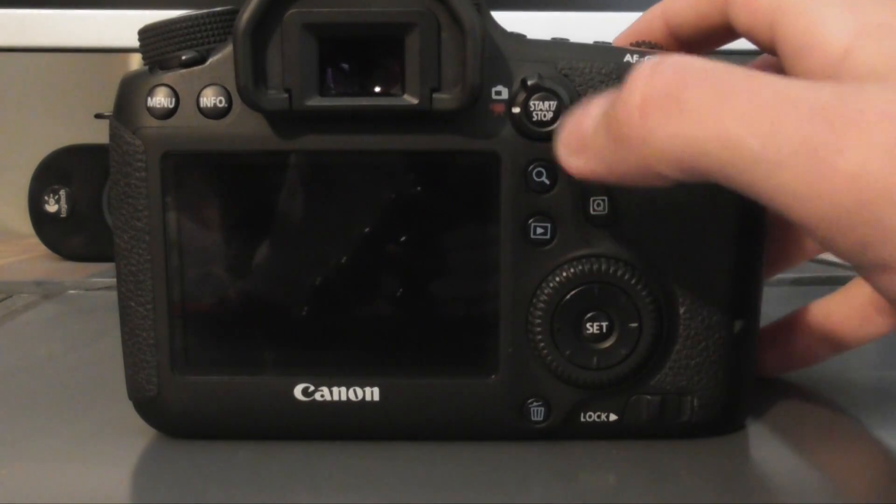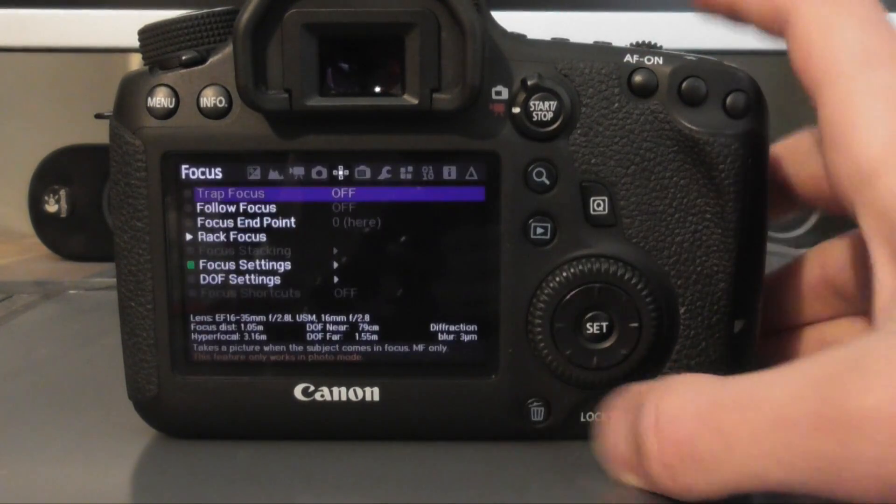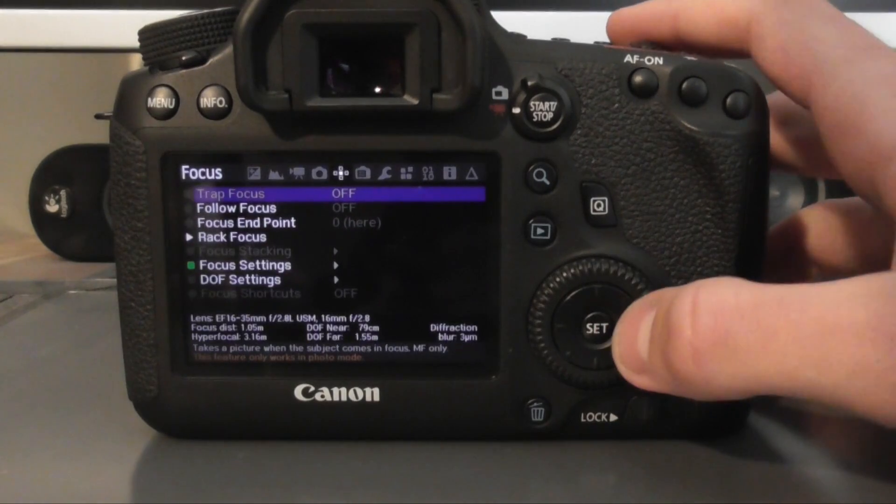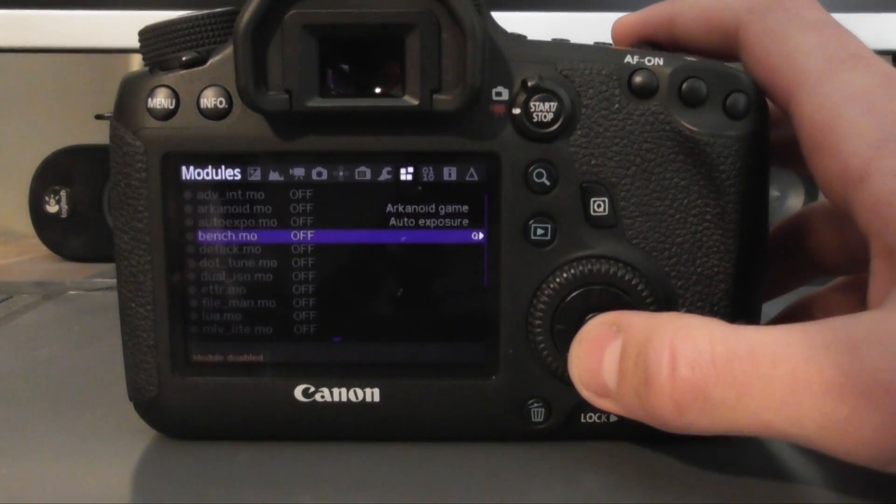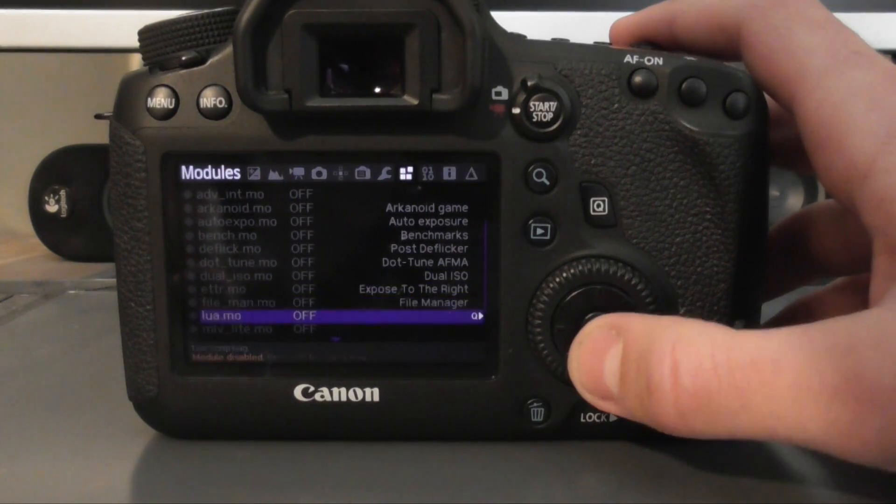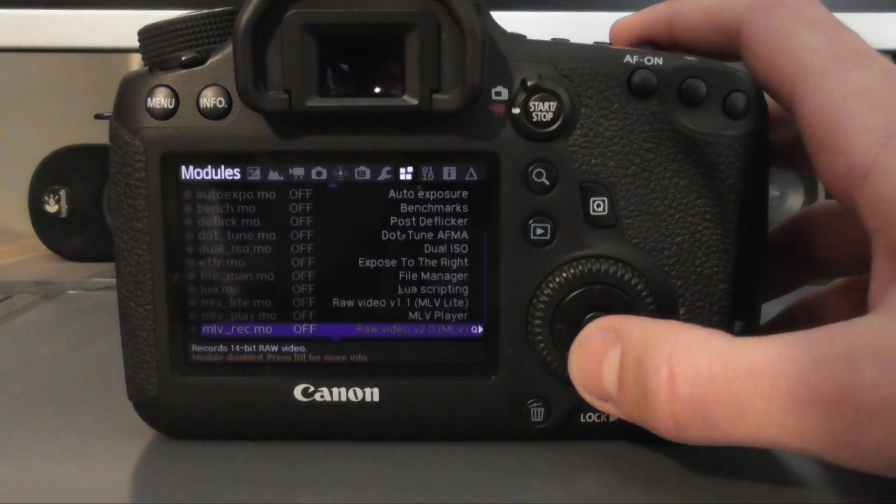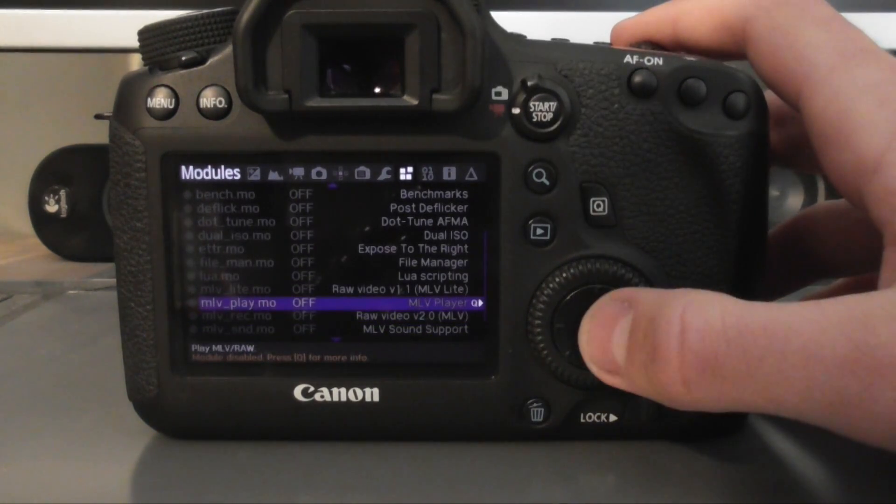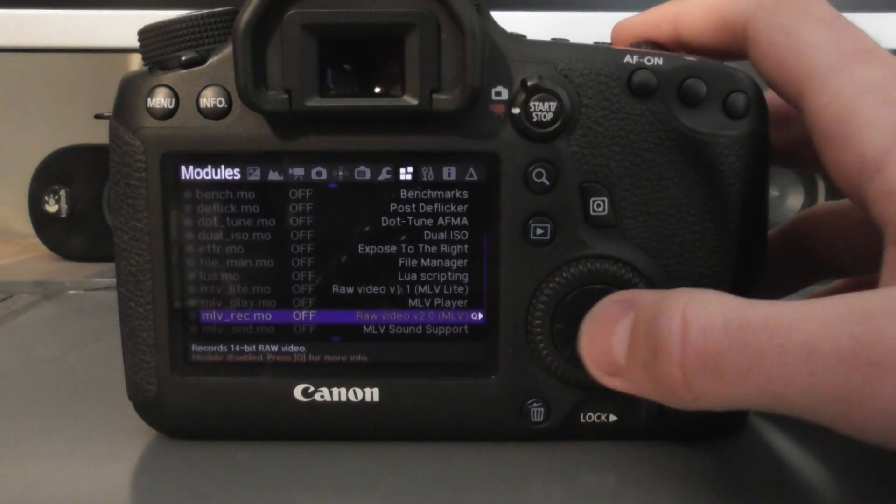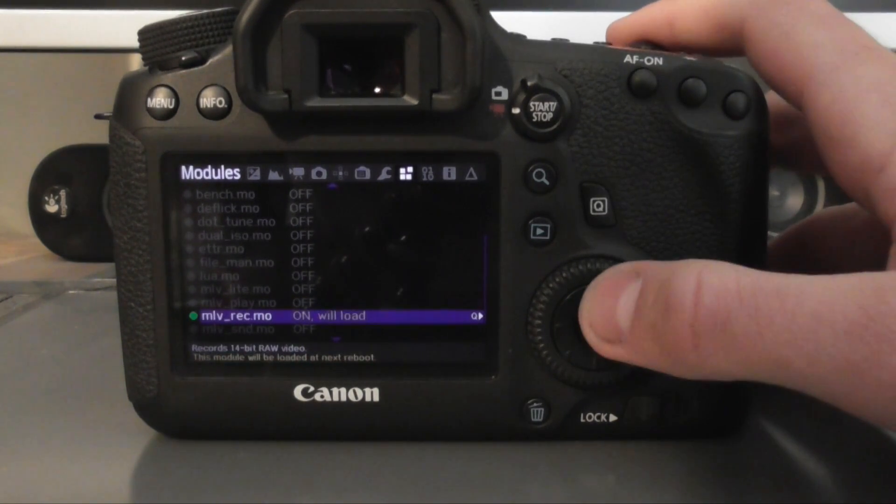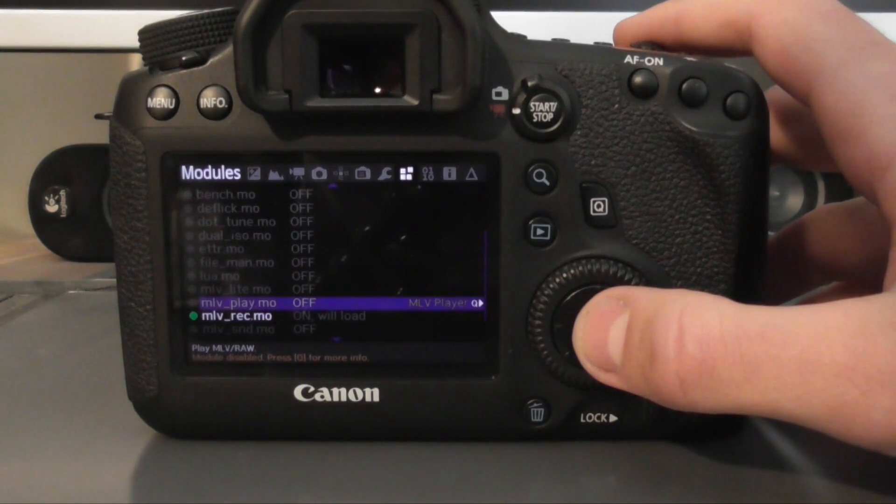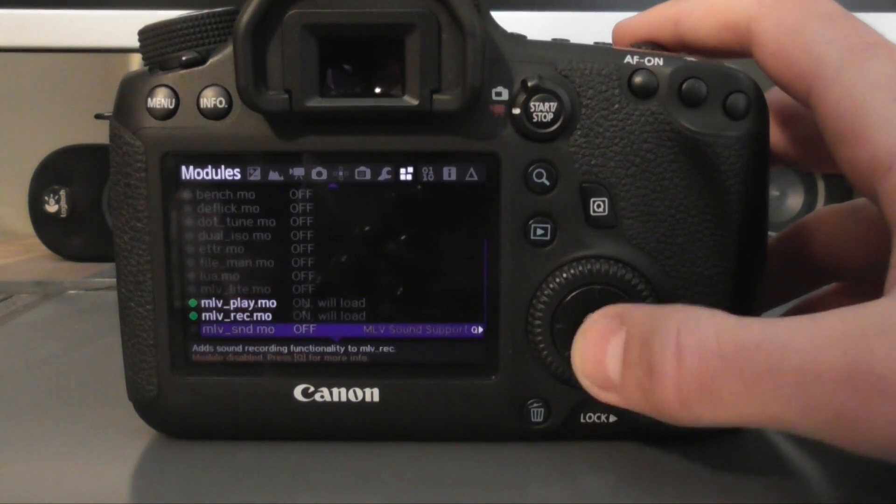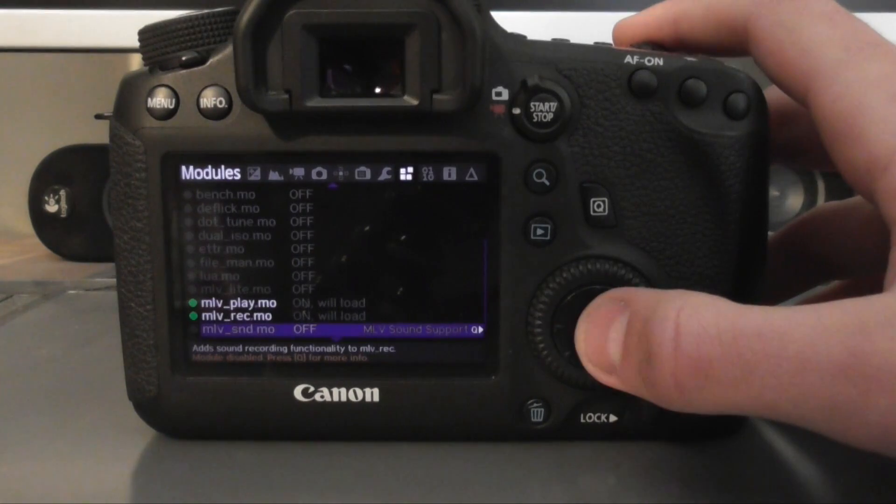Press the little trash button down there and move over to modules. Now scroll down until you see these ones here. So you want MOV record.mo, choose that one. You also want MOV play. This means you can play back the RAW files on your camera and you want MOV sound if you want sound. So have all those selected.